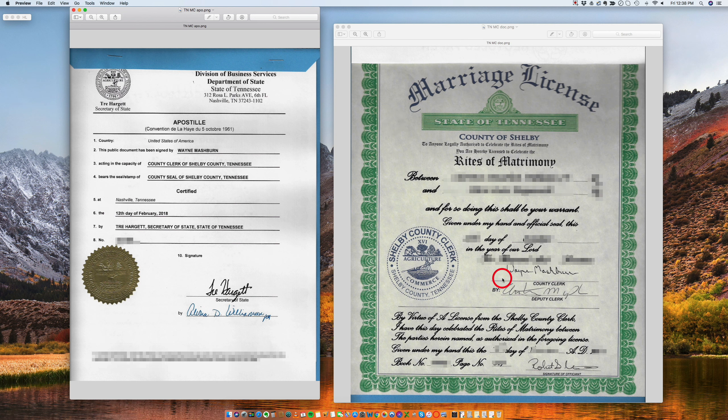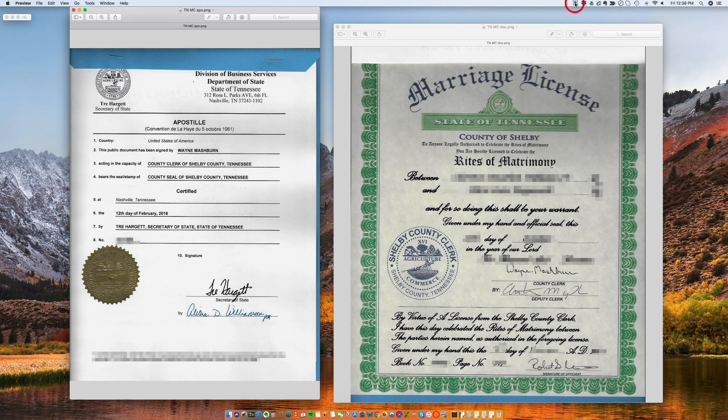So if you needed help processing an apostille from the state of Tennessee, we will be very happy to assist you. Have a very nice day. Thank you. Bye.